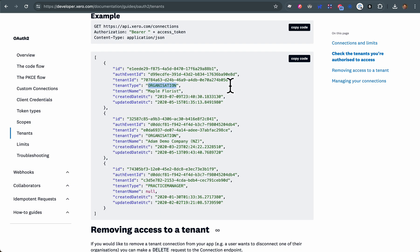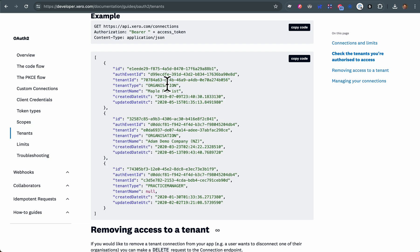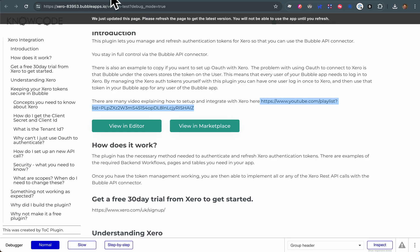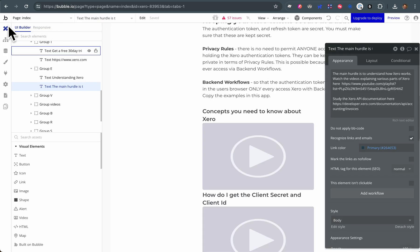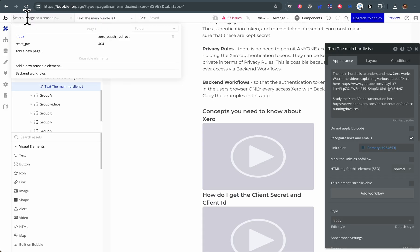Basically, you want to, from the list of available tenants - and maybe there's only one - choose the tenant that you want to operate on with the Xero API. So you take this and then you store which one of the tenants you want to operate on. So in the Bubble app and the backend workflows...